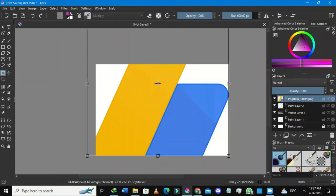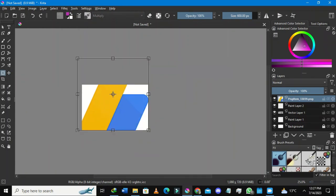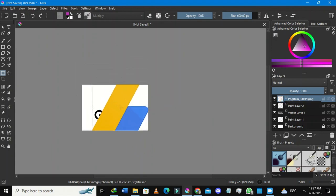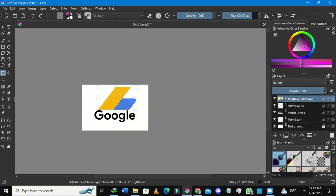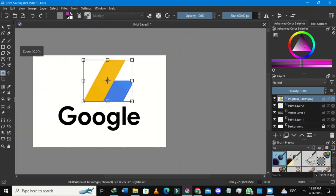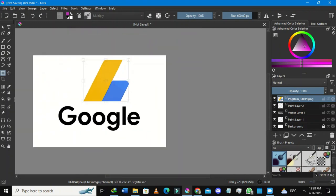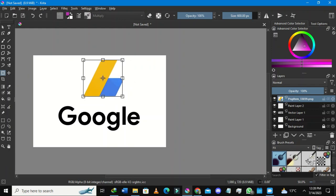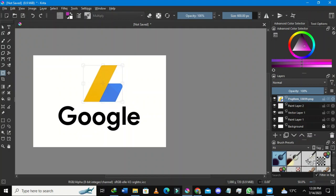I'll go to the left-hand side of Krita and select the Transform Tool, or you can press Ctrl+T. I'm going to try my level best to scale it down. It's not perfect, but I'll scale it down to size and place it somewhere in the middle.